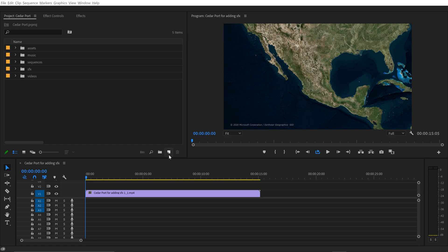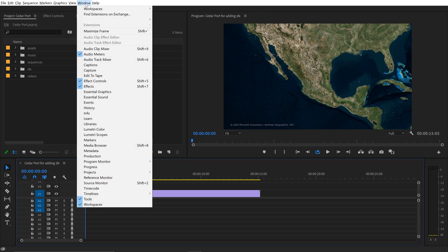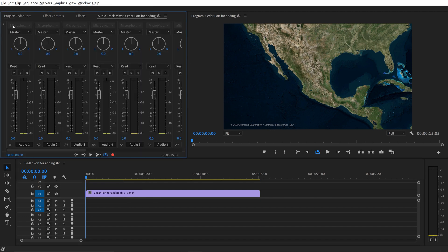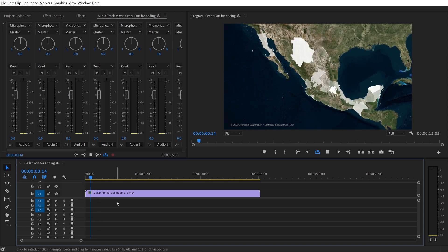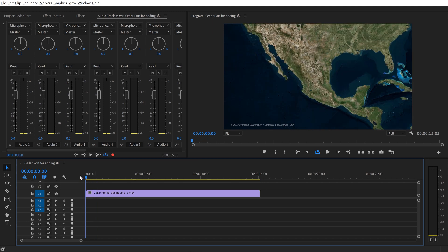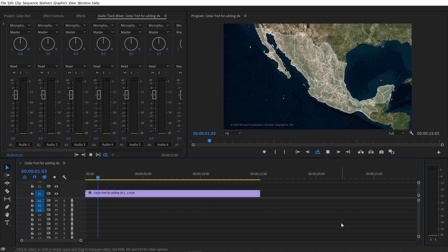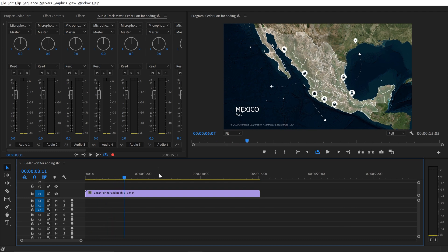I've got all the music tracks and sound effects inside my project in Premiere Pro with plenty of audio tracks to work with. I'll pull up the track mixer by going to Window and then Audio Track Mixer. First I'm going to add the sound effects and then add the music track at the end. I have two positions where the camera moves in, and I'm going to try to see if that whoosh will work there.